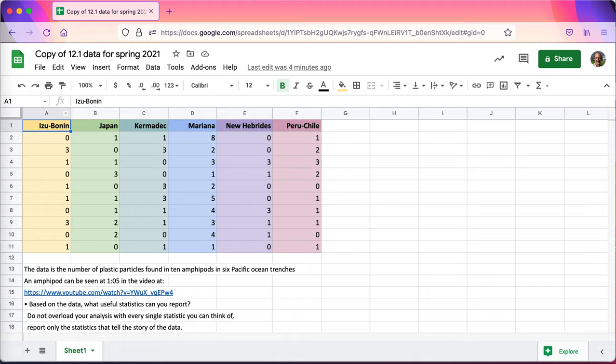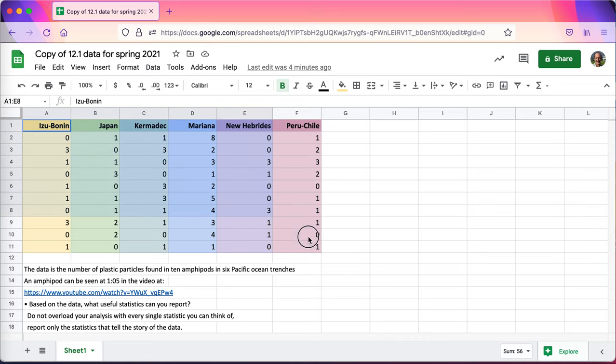I thought I'd take a look at solving 12.1 on a laptop and some of the things you might do to analyze the data. One of the first things that I would probably do is get a feel for what the data looks like on a box plot.